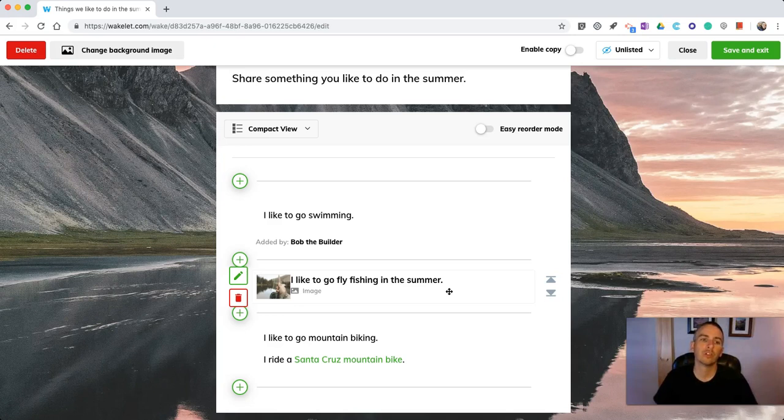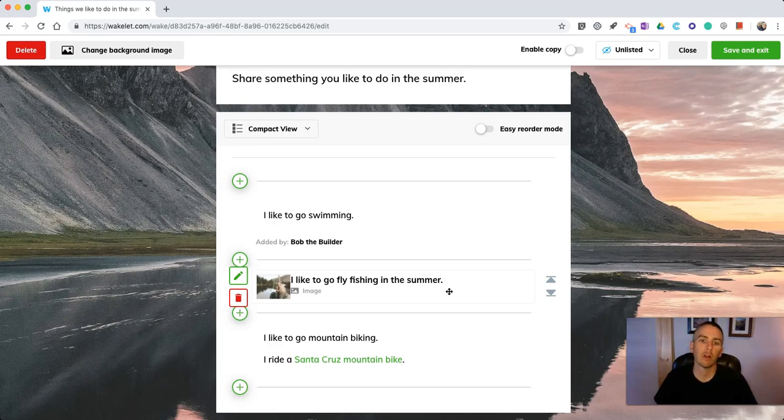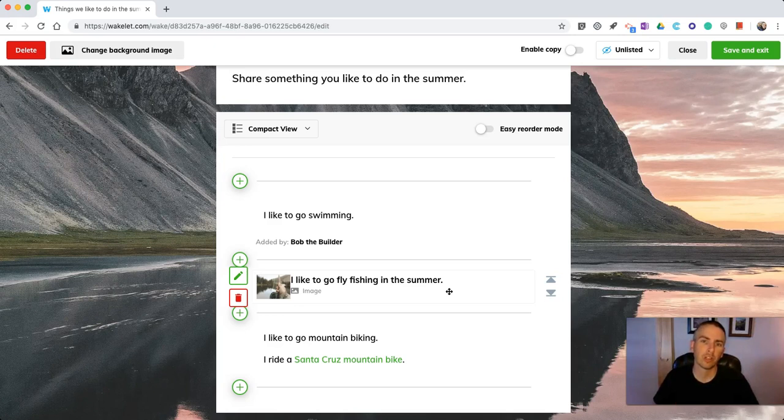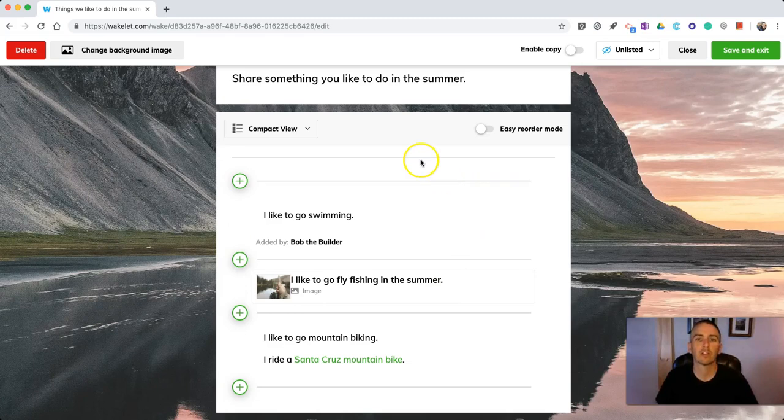So that's a short overview of how you can get started using Wakelet to create collections of your favorite bookmarks, pictures, videos, or just about anything else you can think of. As always, for more tips and tricks like this please check out FreeTechForTeachers.com and PracticalEdTech.com.